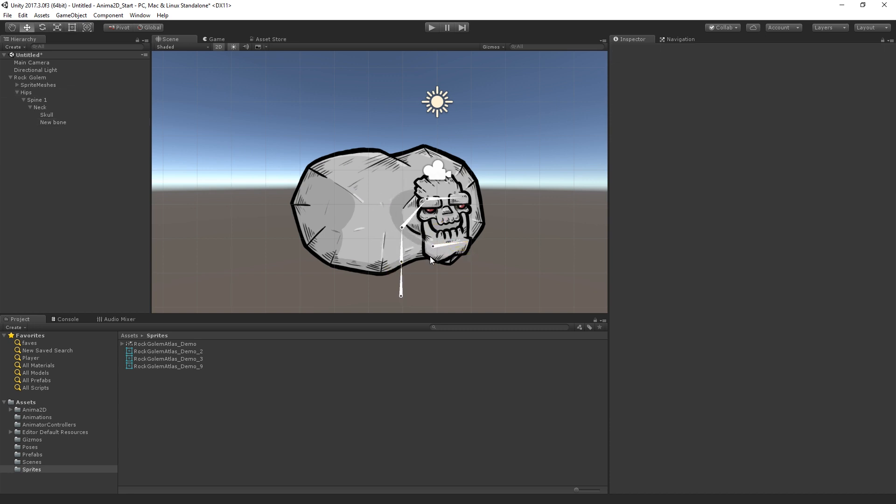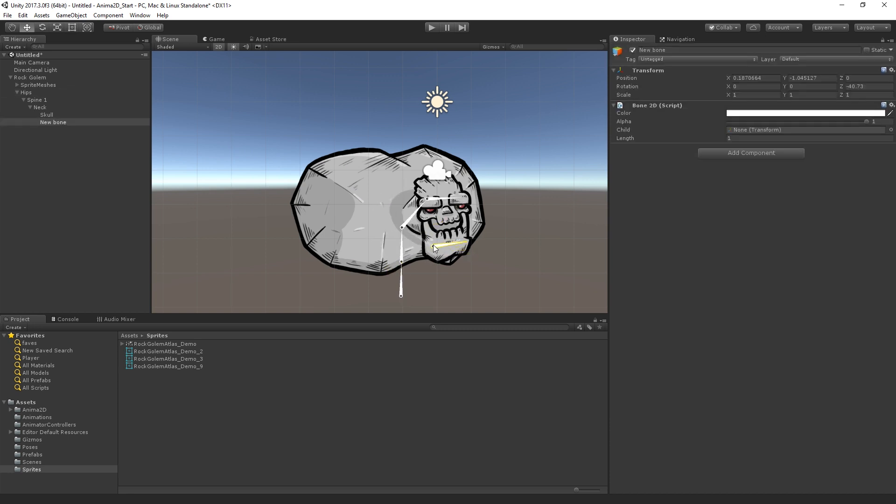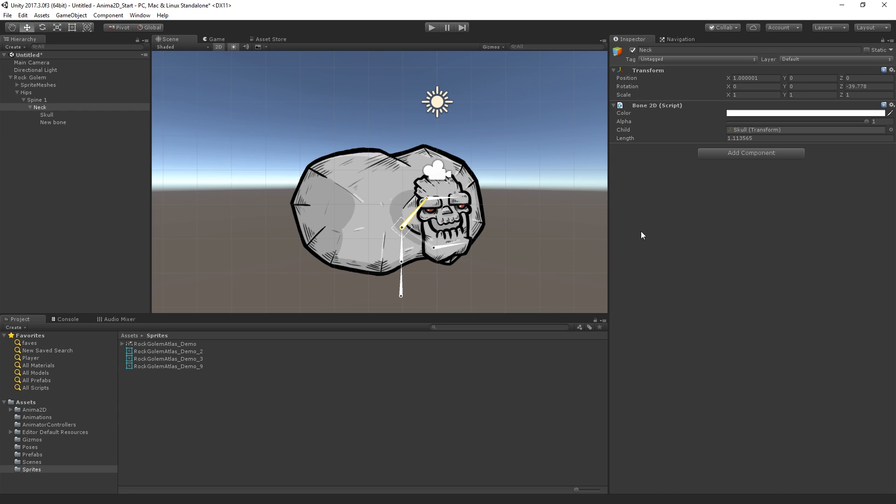We can move individual bones individually. If we move one of the parents, it's going to move the children. So this is a good start, but as you can see, the sprite meshes are not reacting to the movement of the bones. So that is the next step. We want to create a binding between the bone and the sprite mesh.